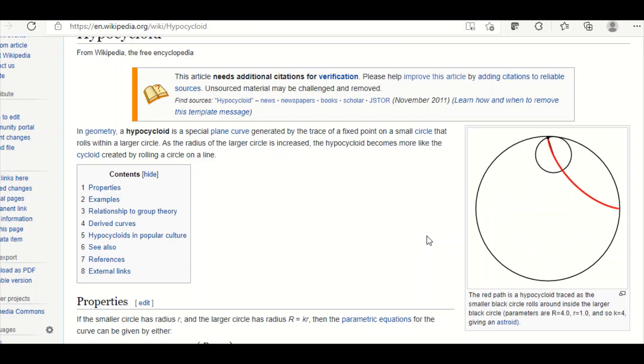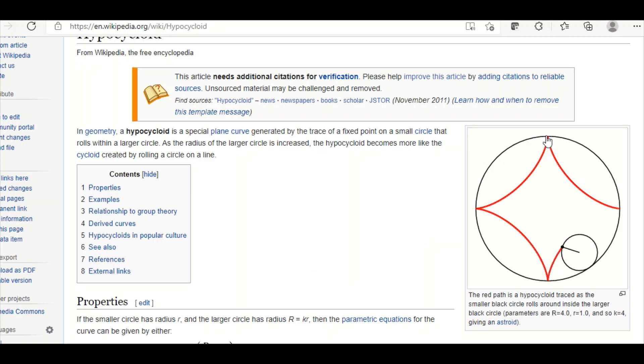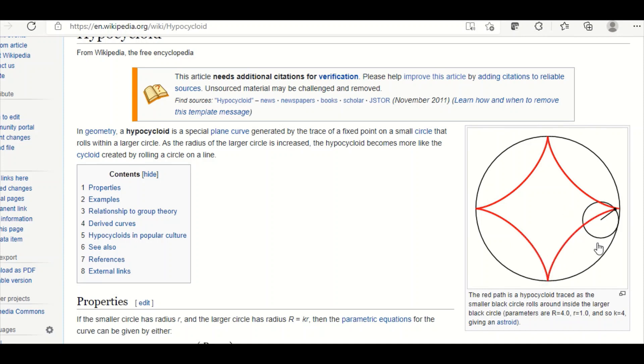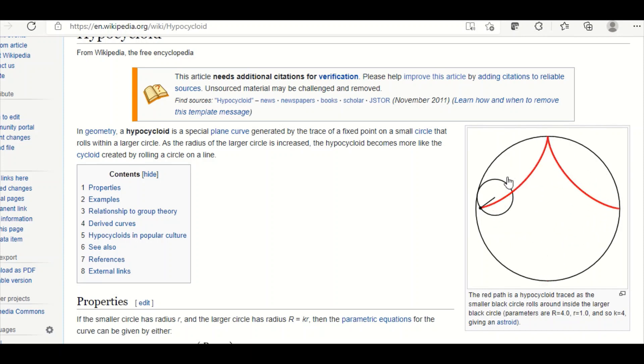Let us understand the properties of hypocycloid from Wikipedia. As we can see, the fixed circle is in black color whose radius is capital R, and the moving circle, the smaller one which rolls within the fixed circle, is of radius small r.